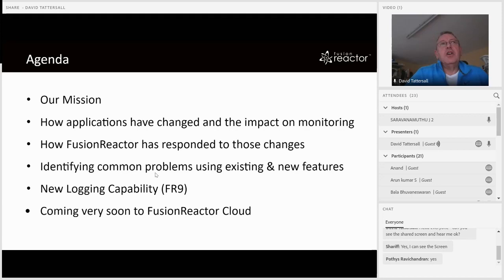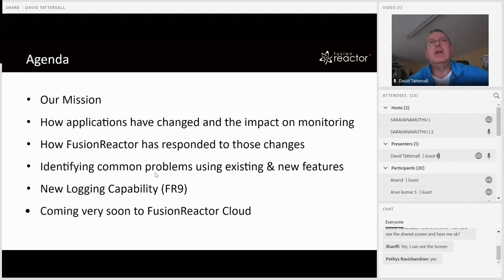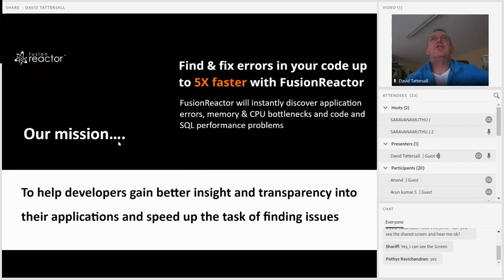I want to show the new logging capability — something we've just introduced in Fusion Reactor 9. And finally, I'll give a short mention to some of the capabilities coming up in Fusion Reactor Cloud in the new year.